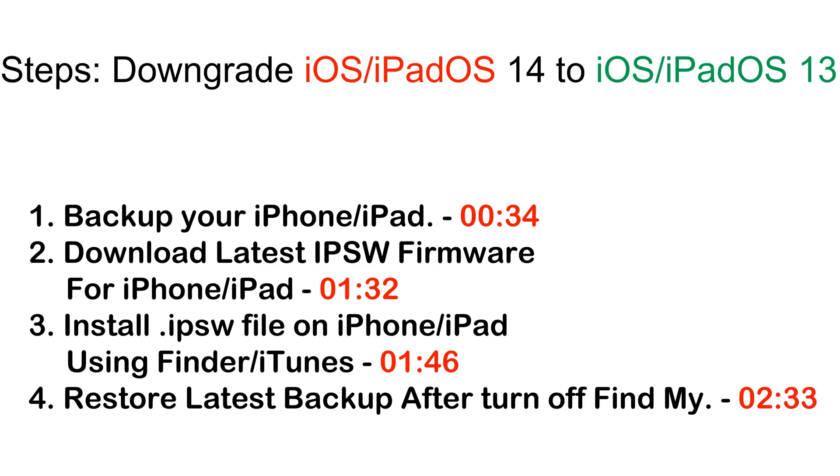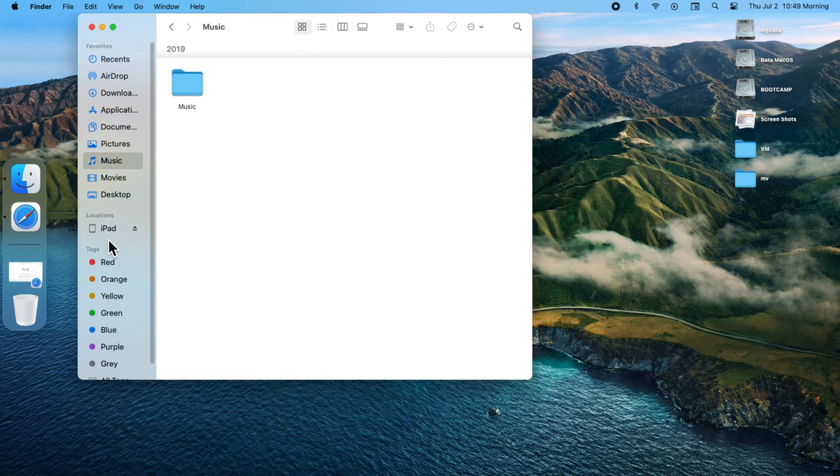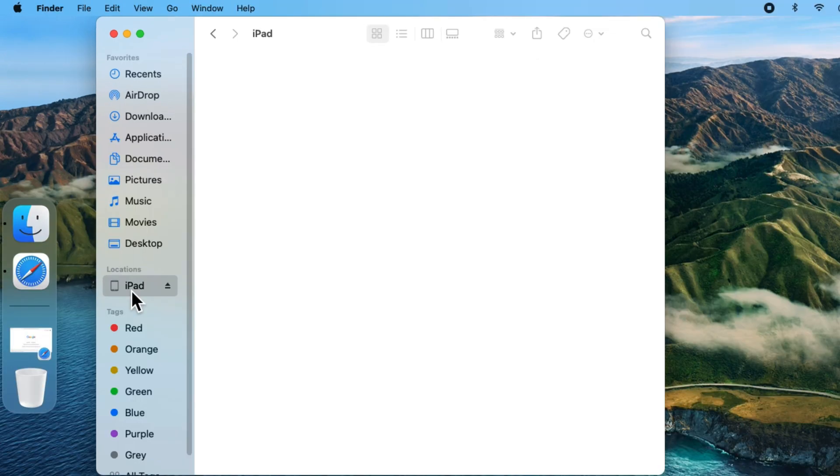Your iPhone will be downgraded without data loss. To prevent data loss, we have to take backup on Mac and PC or in iCloud. So, connect your device to Mac or PC using lightning cable and your device will appear on Finder sidebar. Click on it.